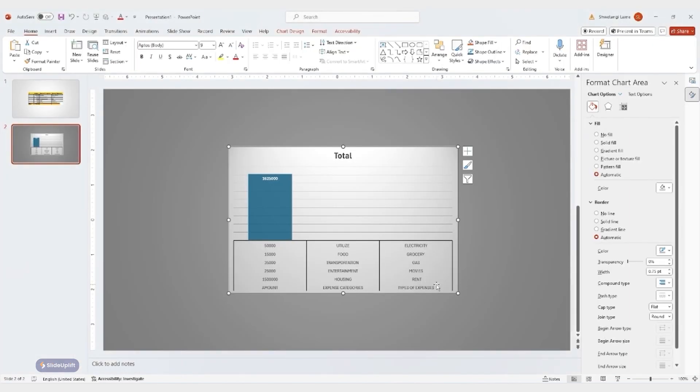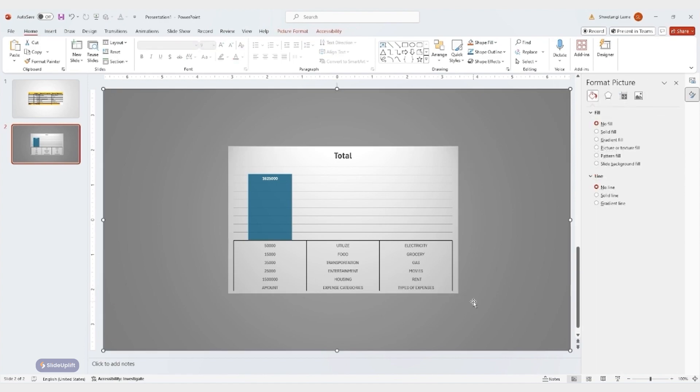That's it. With these simple steps, you can link Excel data and charts to your PowerPoint presentations, ensuring your information is always up to date.